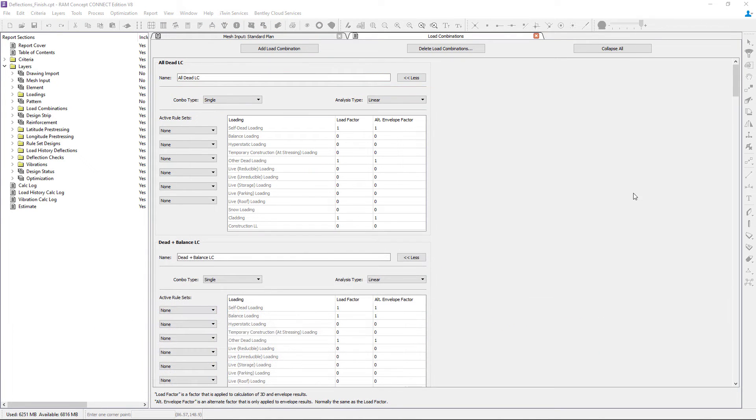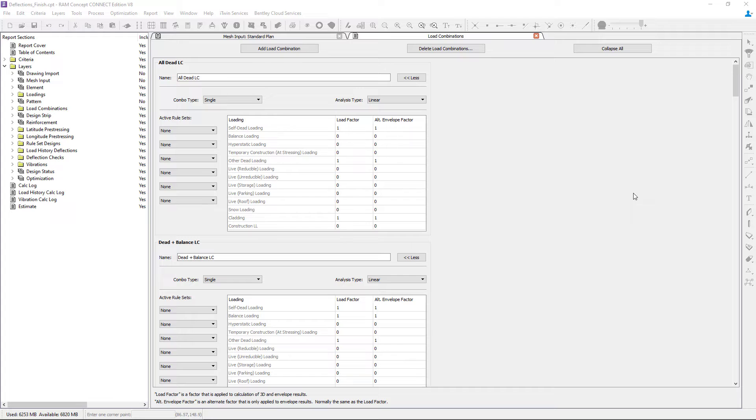Now that we've reviewed the load combination information, let's take a look at the plots that are available through the load combination layers.